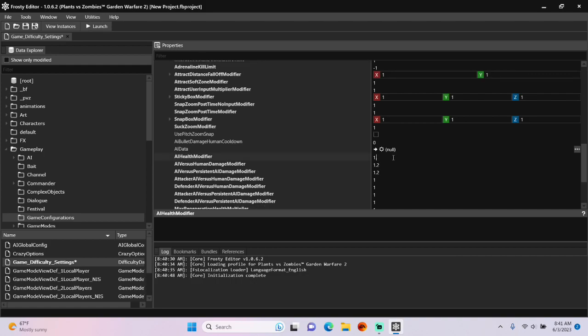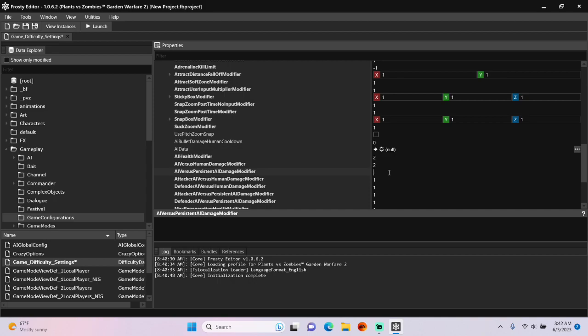I'll set AI Health Modifier to 2, and do the same for AI vs. Human Damage Modifier, and AI vs. Persistent AI Damage Modifier.